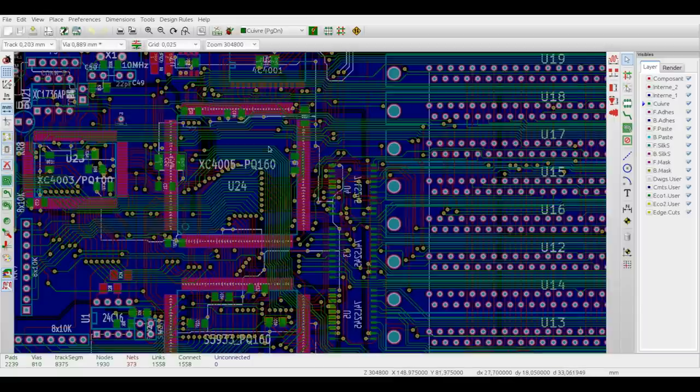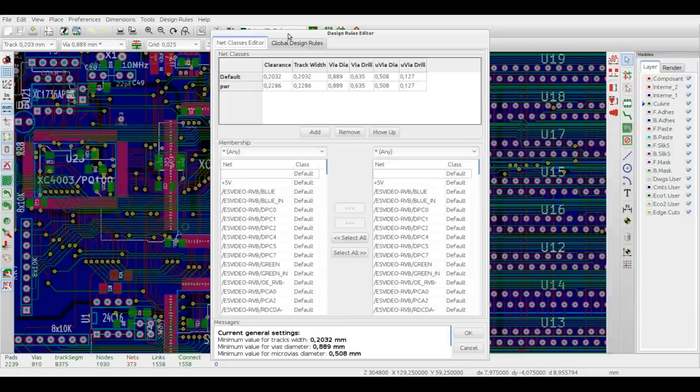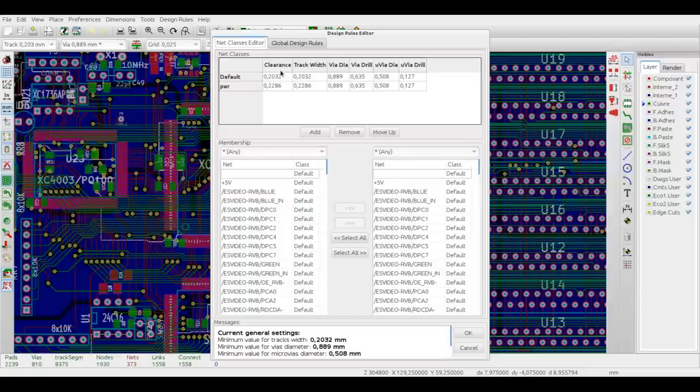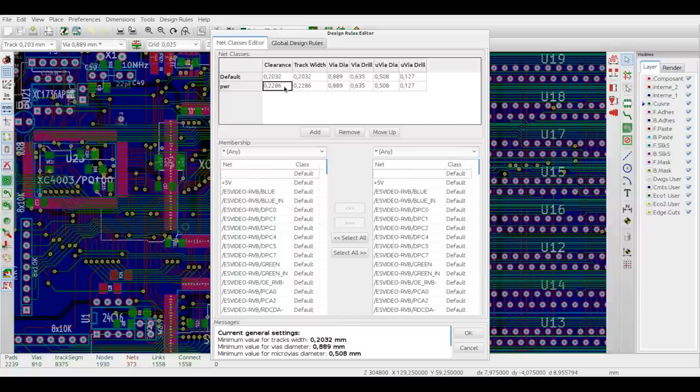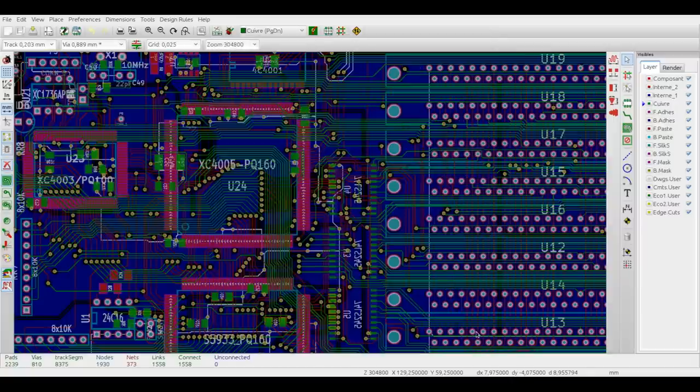Another thing worth paying attention to is the minimum clearance setting in the design rules dialog, because the router tries to pack the traces and the vias as tightly as possible, not violating the minimum clearance. So make sure that the value matches the capabilities of your PCB manufacturer.